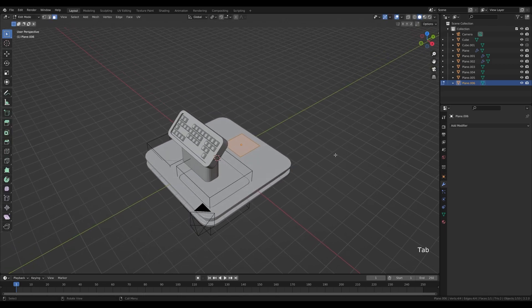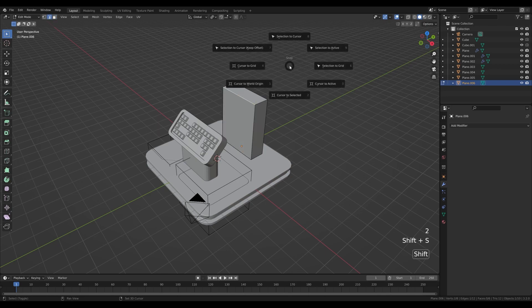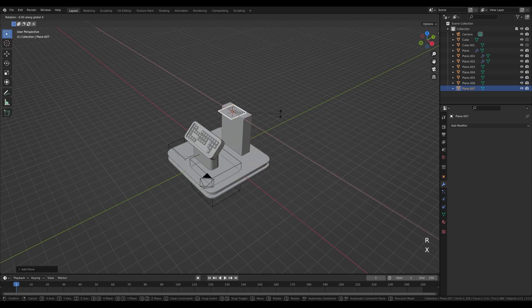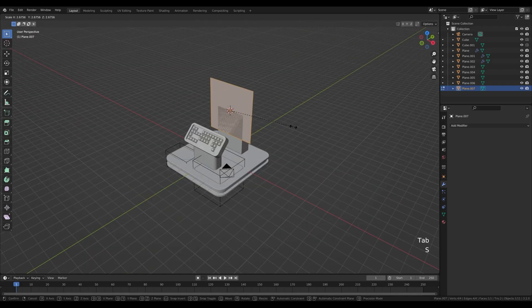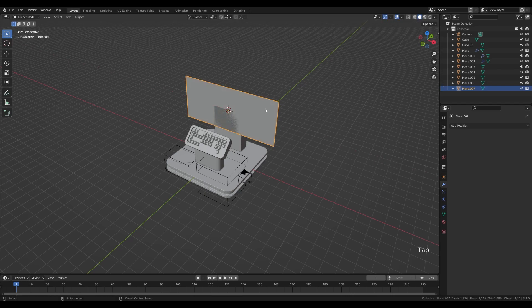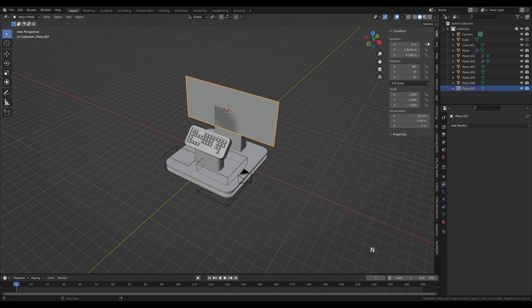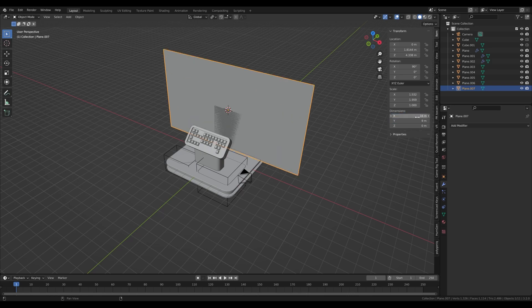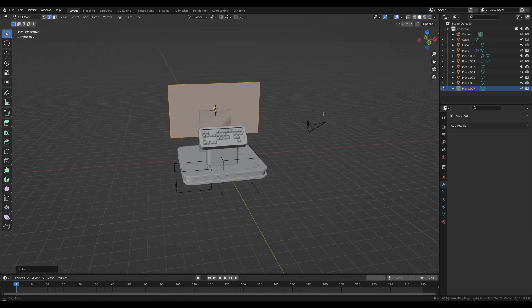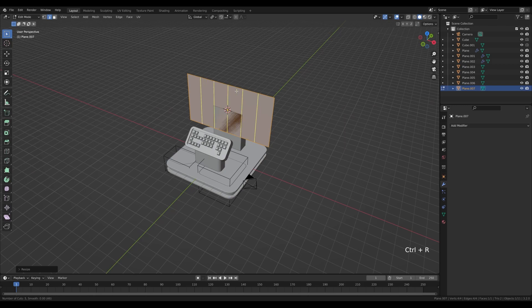Hit Shift+S and snap cursor to world origin, press Shift+A and create a new plane, press G then Y and move it — this will be our display. Tab into edit mode, scale it down with S, then S then X to scale on X axis, press E to extrude. Select this edge and hold Shift+S cursor to select it. Tab out, Shift+A and add a plane, press R then X and 90 degrees, Tab into edit mode, scale it up. Press S then X to scale. If you want to match your texture proportions, hit N for the side panel, look at dimensions, and enter 16 to 9. Press Ctrl+A to apply the scale.